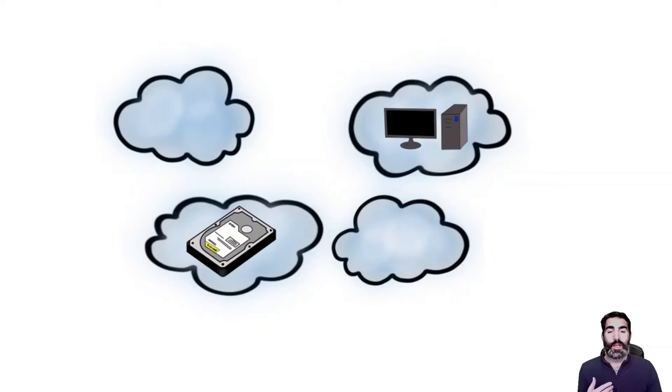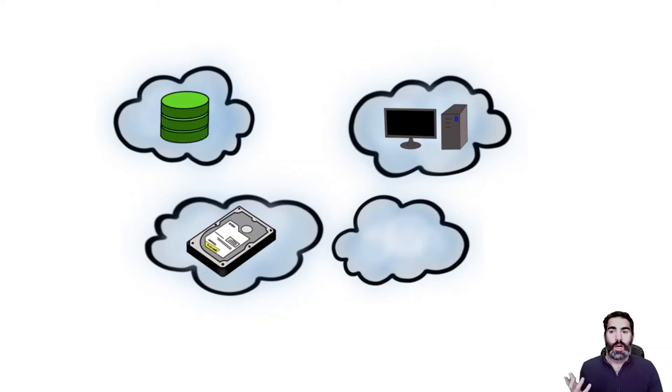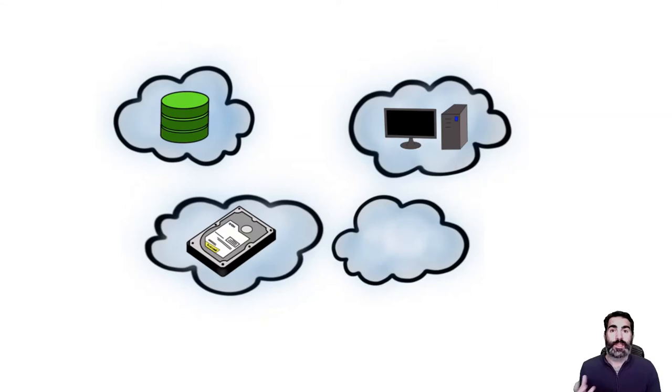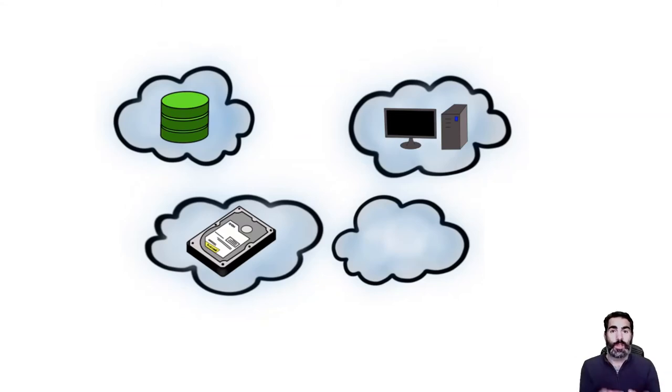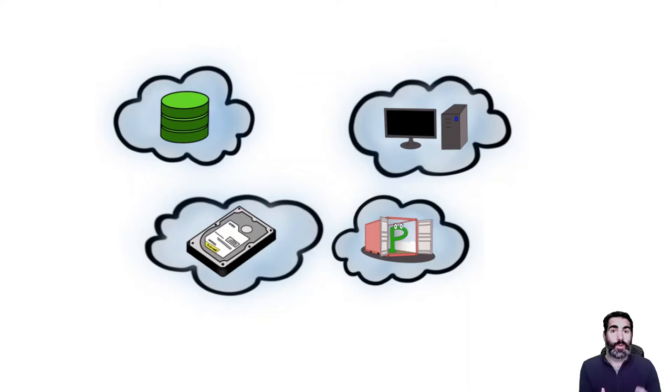You could have access to a huge computer through your limited computer with a lot of memory and CPU. You could have access to services, for example, a database service that is assembled on top of that computer power, storage and the network underneath. And of course, you could be requesting to the cloud to execute one program for you or a container that you have prepared.